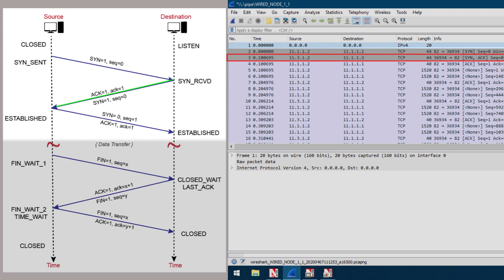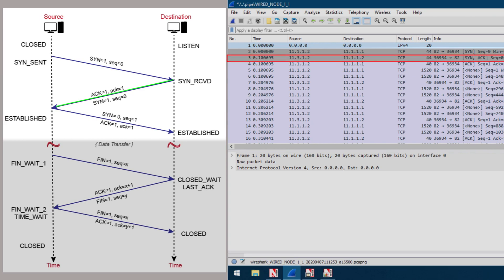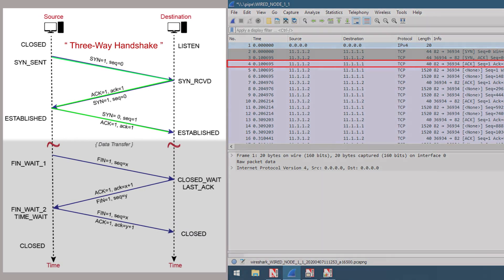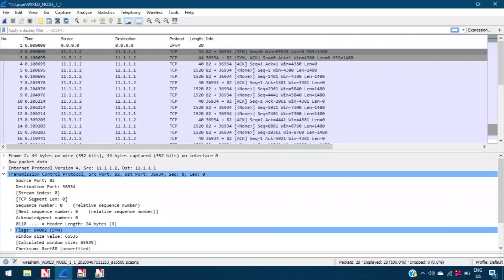Finally, upon receiving the SYN ACK segment, the source allocates the TCP buffer and variables to the connection and acknowledges the connection-granted segment with an ACK of its own. This connection establishment procedure is often referred to as the three-way handshake.